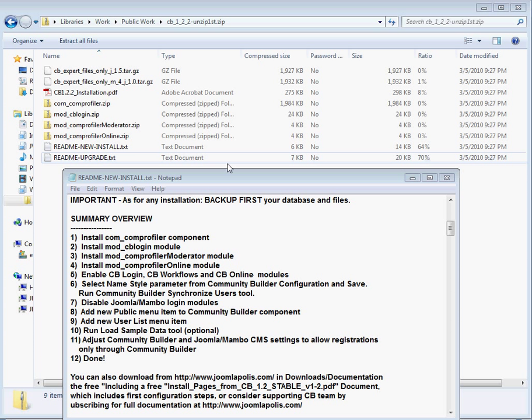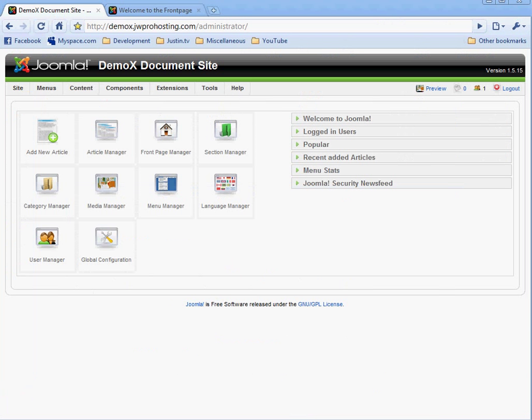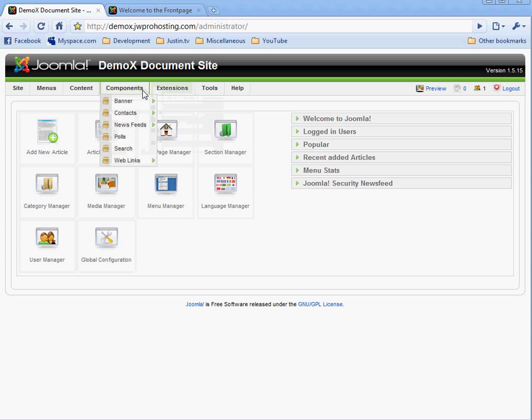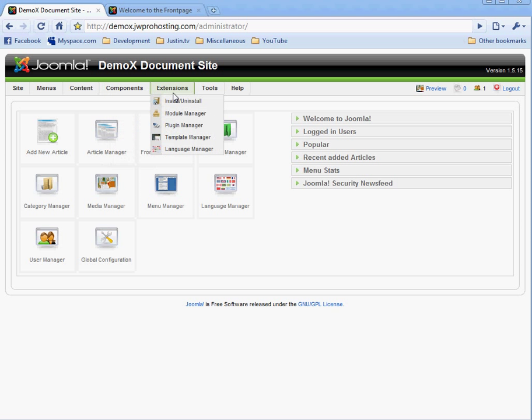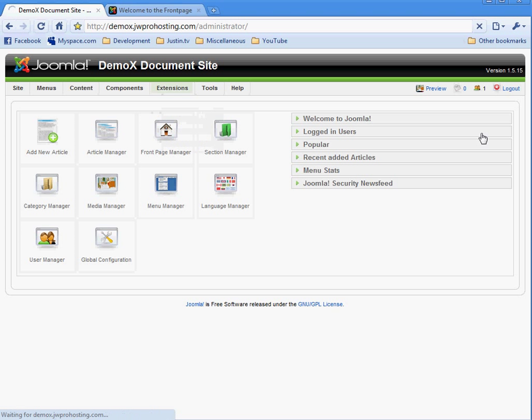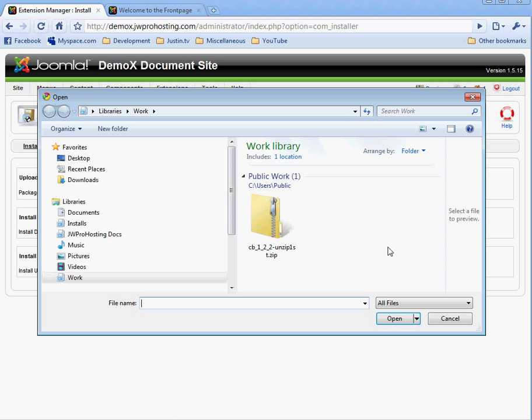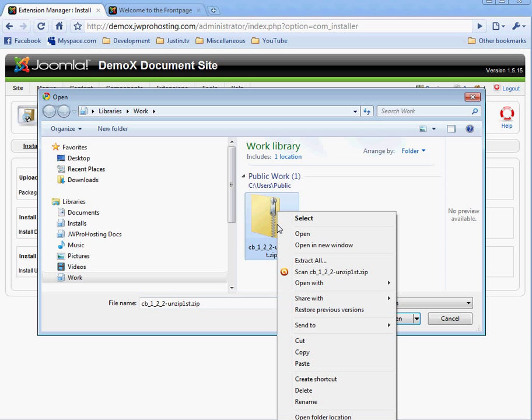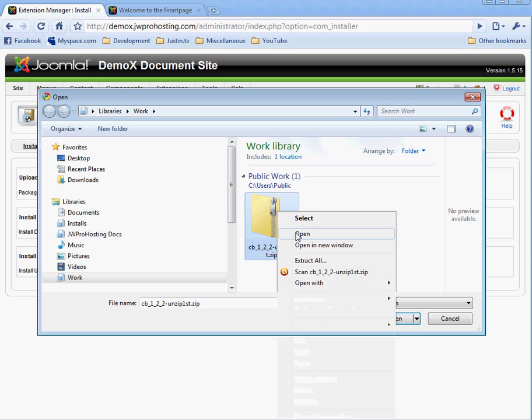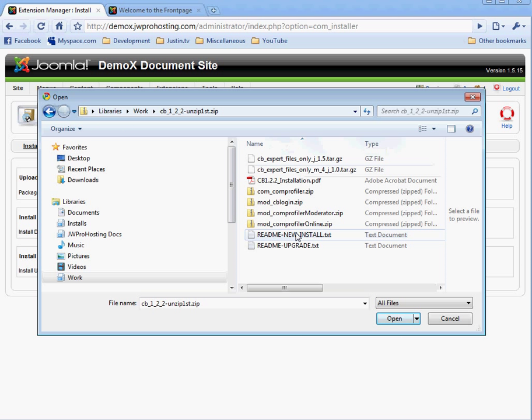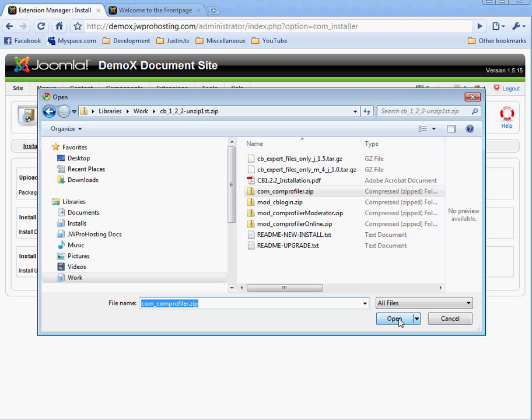You notice the first step is to install a comprofiler component. We start installing our first component by going to the administrator panel, choosing component or extensions, install, and choose file. It comes up to our work library here. You have to open that folder, choose comprofiler, choose open.